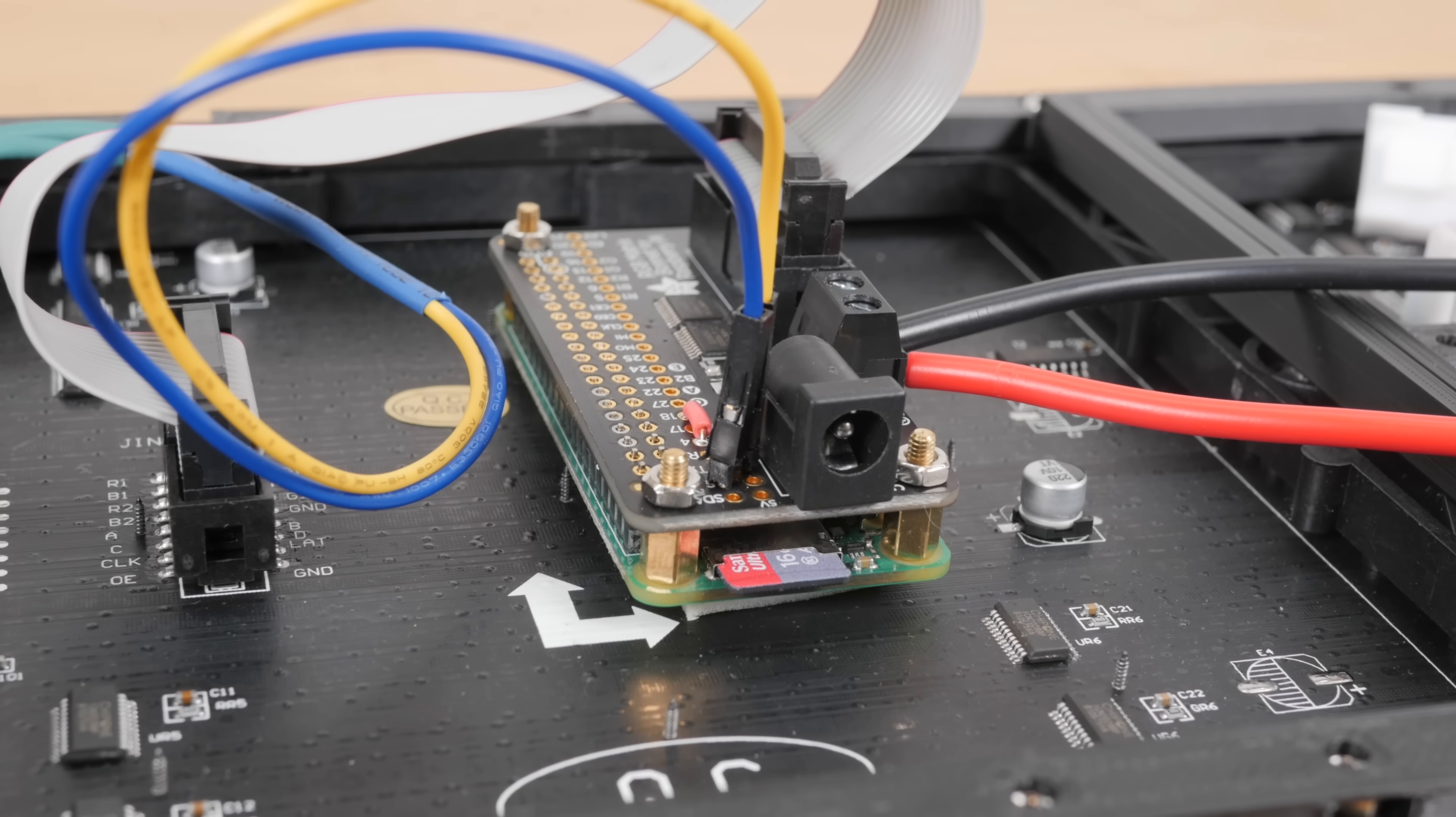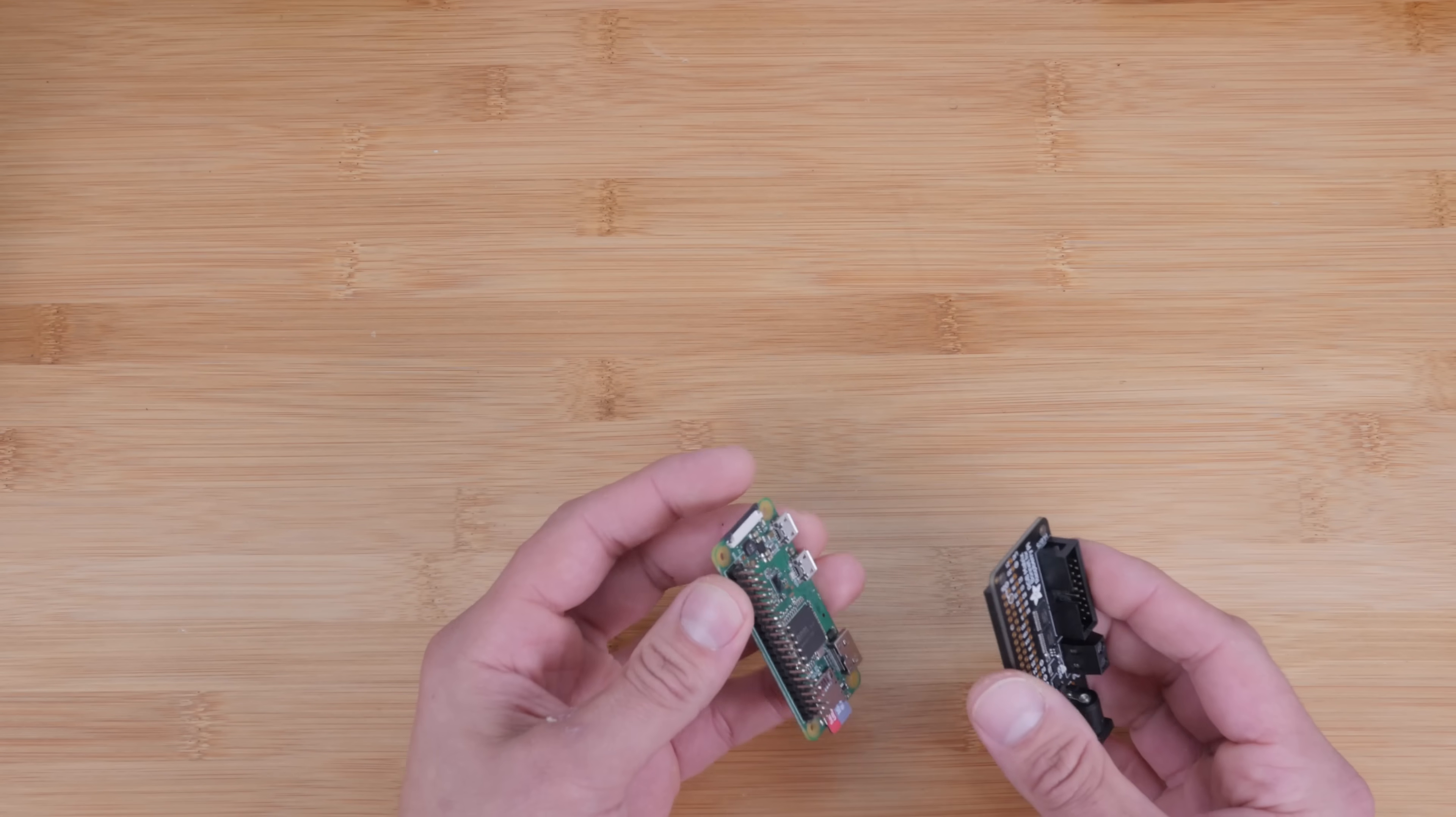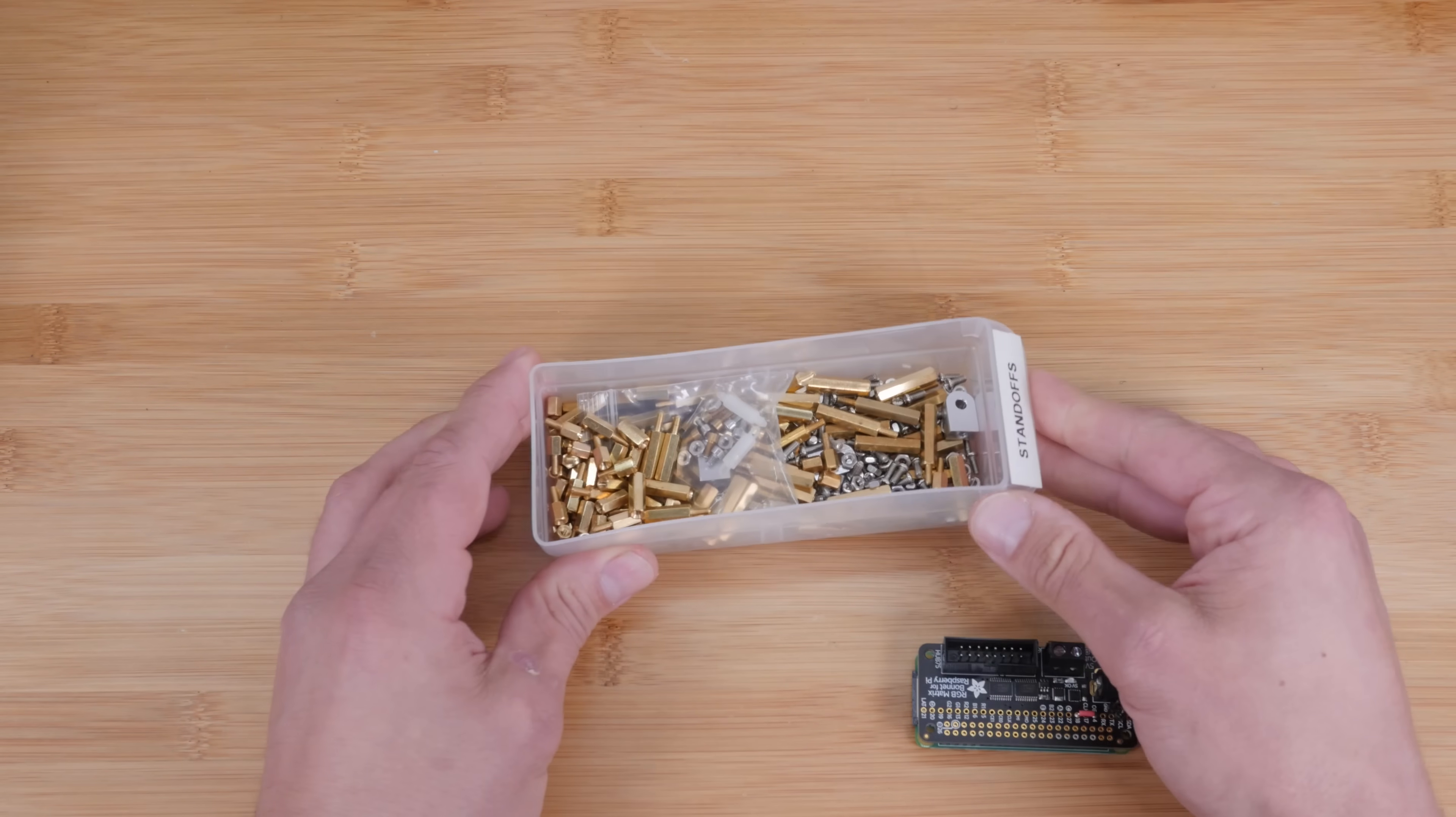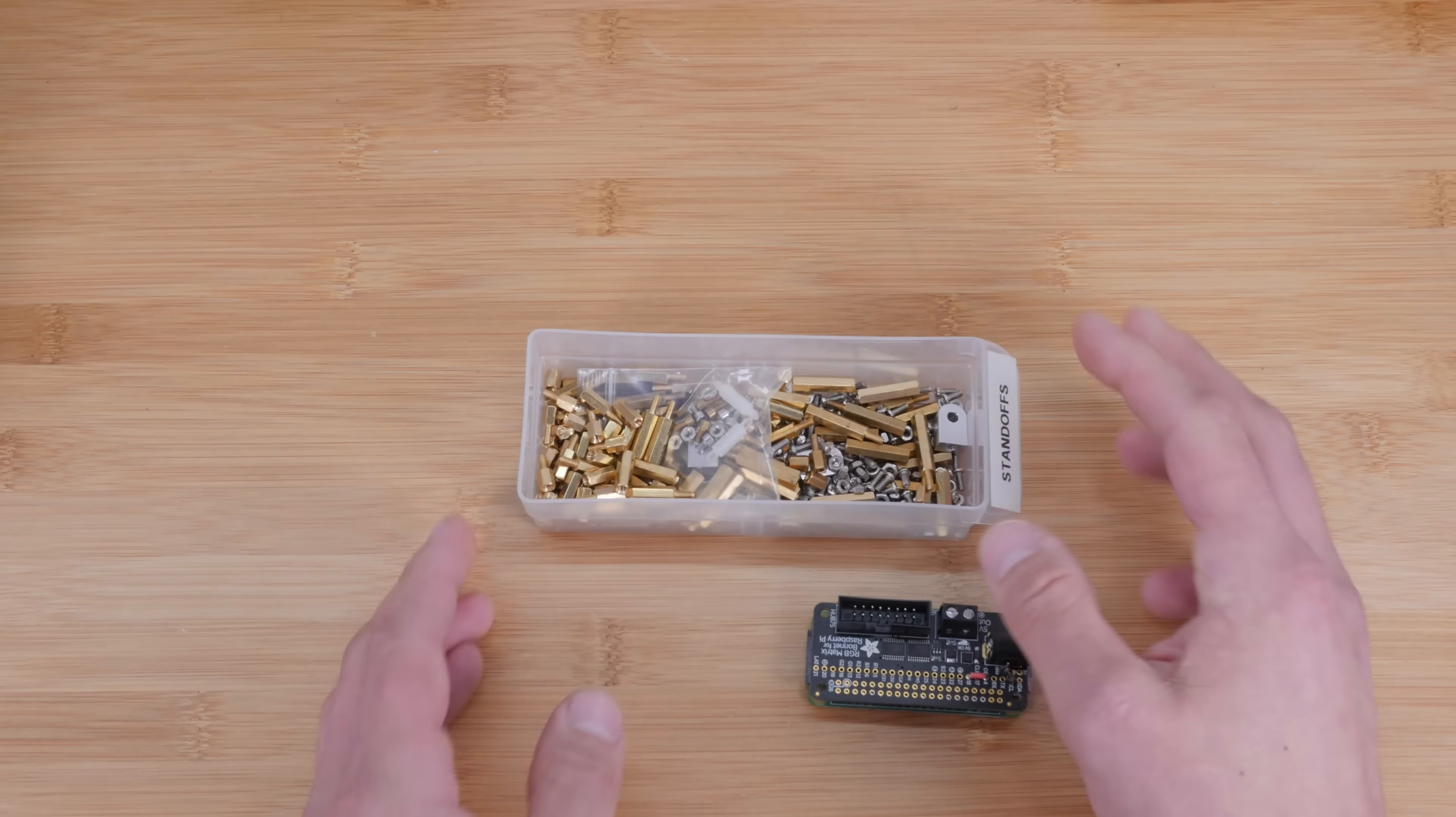So this is the RGB matrix bonnet for Raspberry Pi. This will attach to any Raspberry Pi computer, even the large ones. Again, I'm using the zero W here. So the first thing we're going to want to do is go ahead and just slide it onto the 40 pin GPIO header. Now if you have some standoffs, which I do a ton of them, then you can use these to help hold it away from the board. It should be fine without it, but if you want to do a little bit extra, you can add these standoffs.